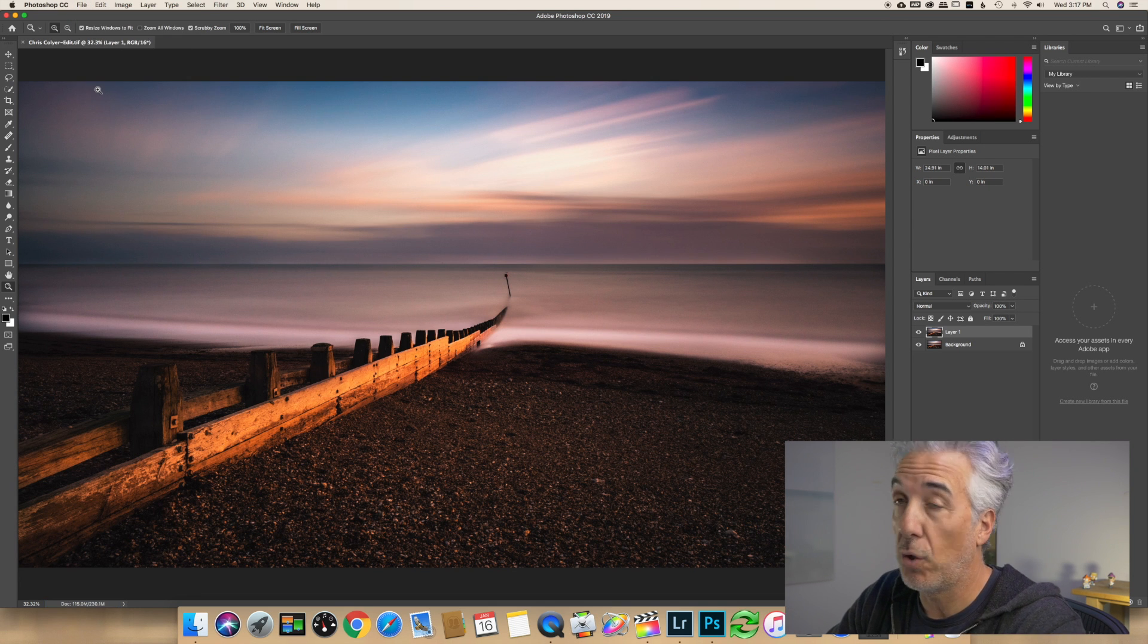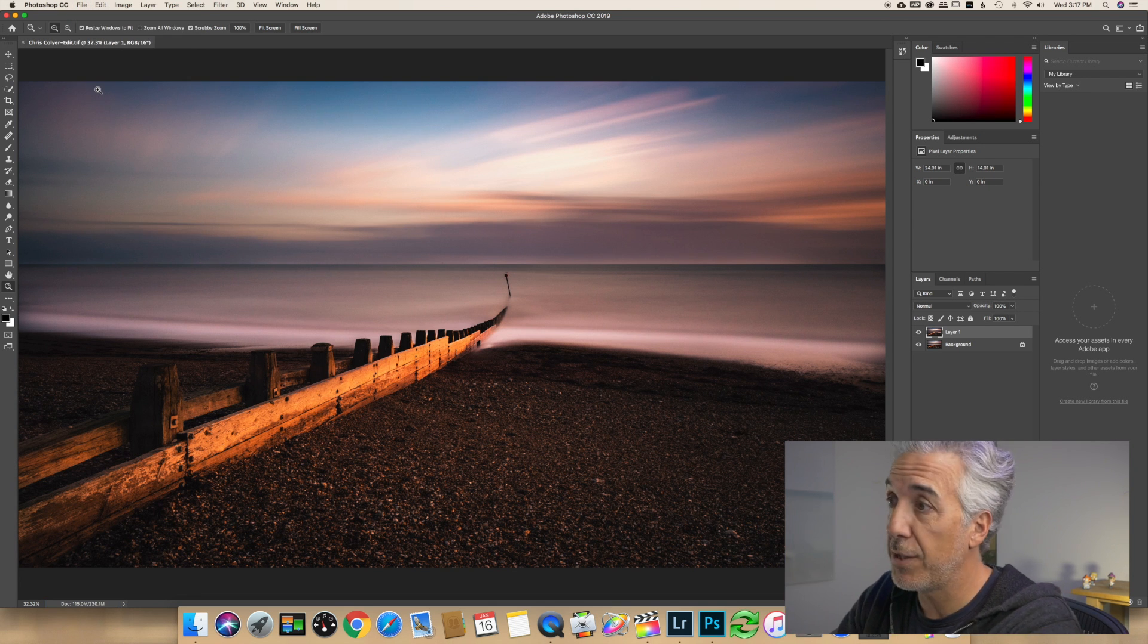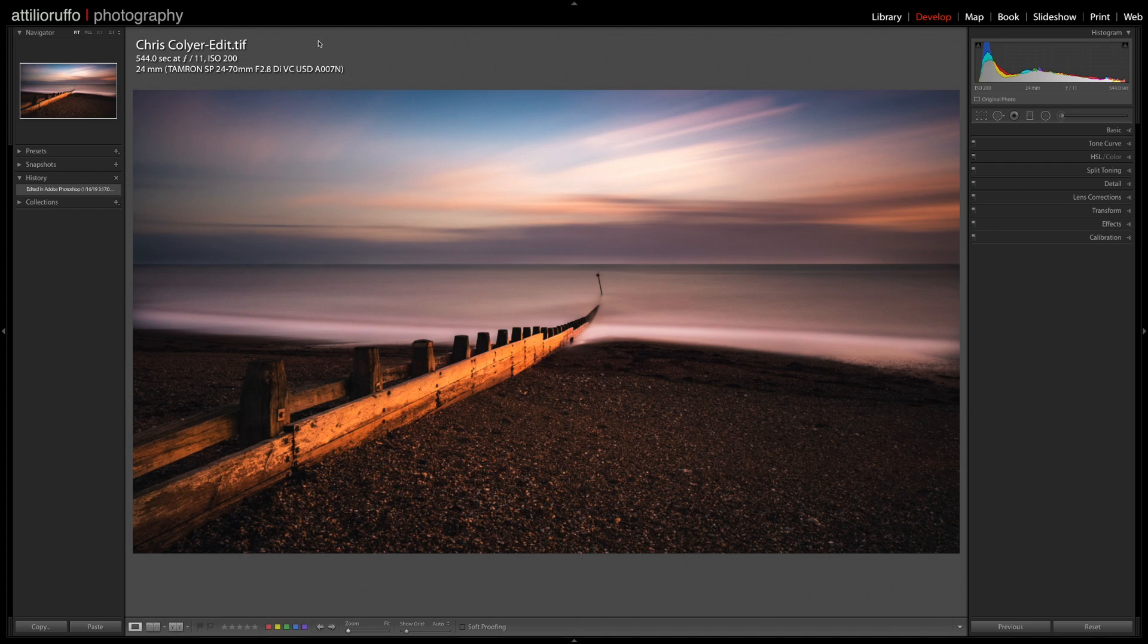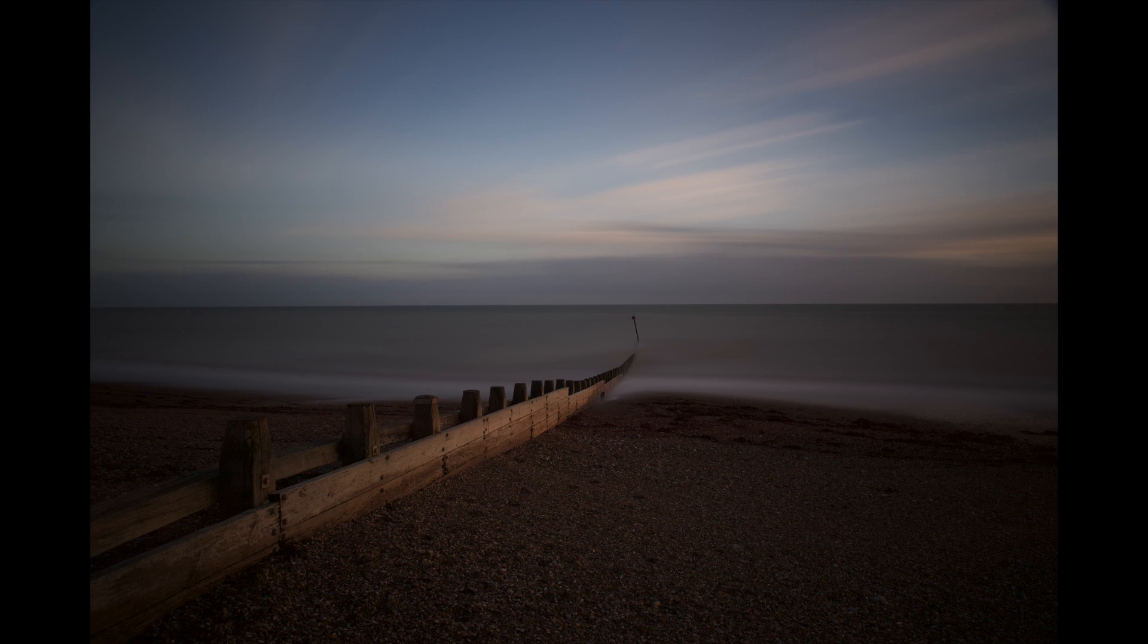Now I can just save my image, and the image will be saved automatically with this adjustment in Lightroom again. Once the image is saved back to Lightroom from Photoshop, I will see that it will be saved with the extension of a TIFF file. Again, I'm pretty happy with the result, and this is the after.